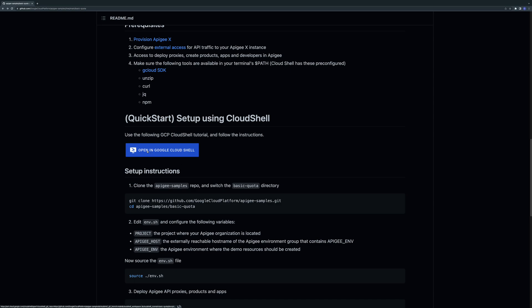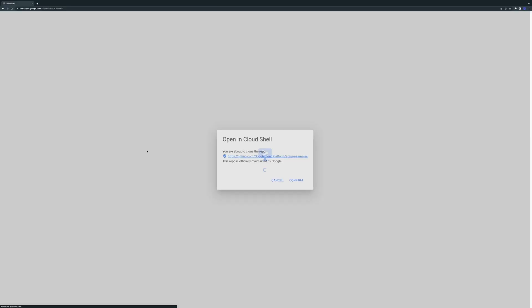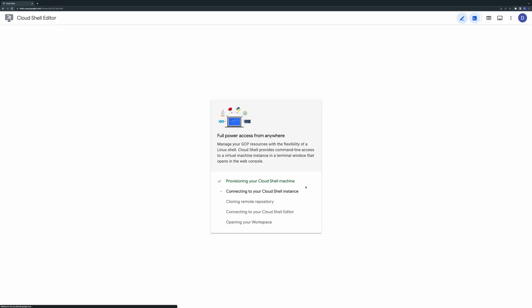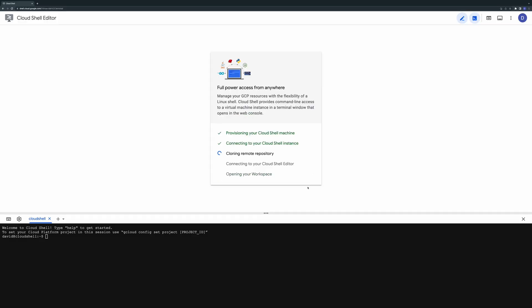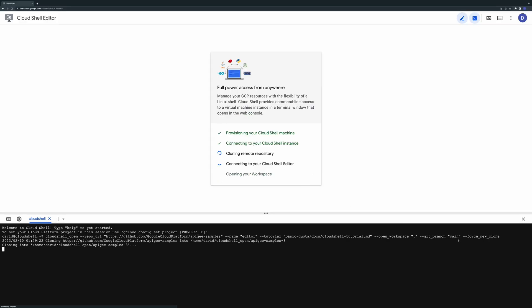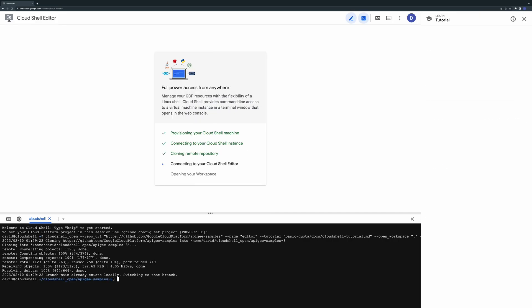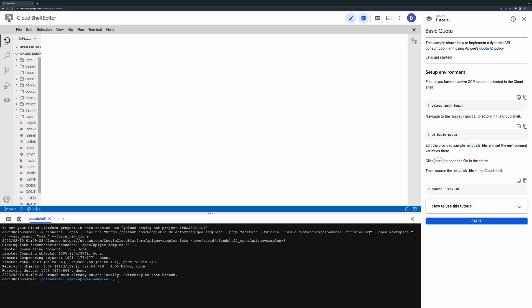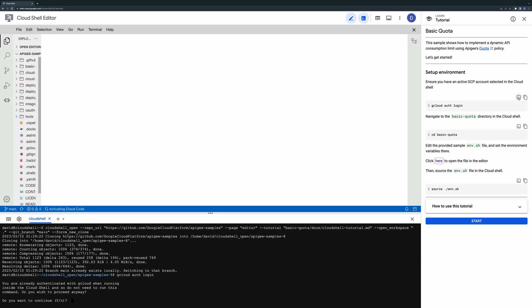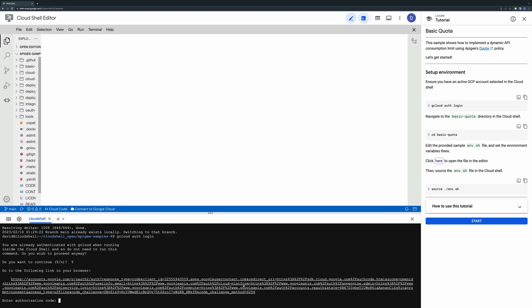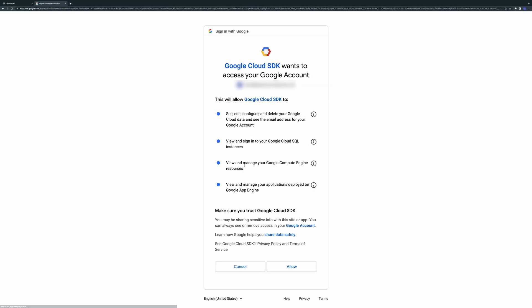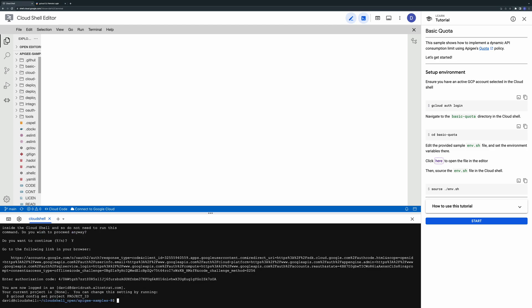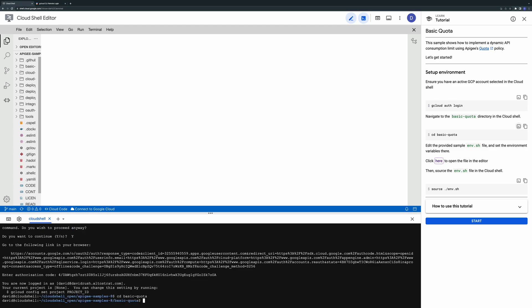We've included a Google Cloud Shell tutorial which you can simply click to quickly get started. Now that you're in the Cloud Shell environment you can follow along with the step-by-step instructions. First make sure you're logged in with the right account. Then change to the directory for this sample.